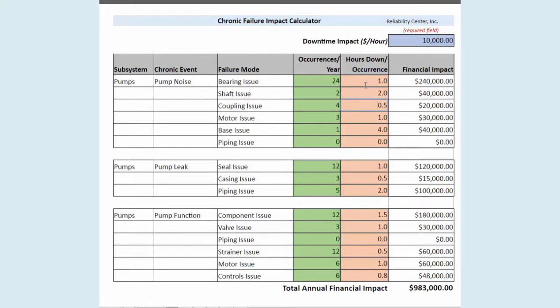So when you're putting numbers in here, be very conservative. Go on the low end — if you're working on a range of say two to four hours, just go ahead and put two hours in. We want to err on the lower end so that when people try to discredit our numbers, we can say it really was twice this number and I took the low end.